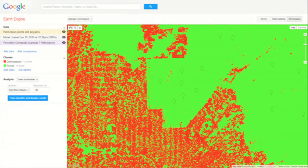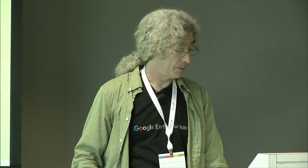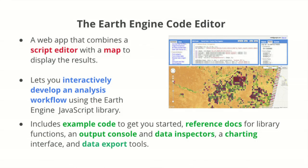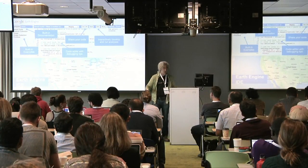This is an example of using the graphical user interface to do a classification. If you take the beginning Earth Engine class, you'll go through how to do this. This is a forest/non-forest map, and you can take a year's worth or five years' worth of satellite imagery and do the analysis there. You can also, if you want to go beyond what you can do in the graphical user interface, write your own programs. We have a code editor and a programming language you can use to analyze the imagery.